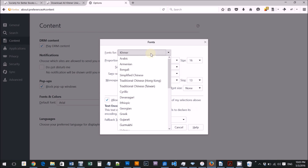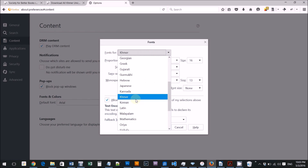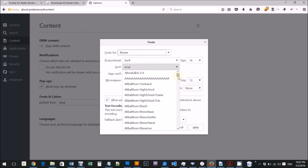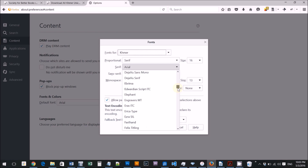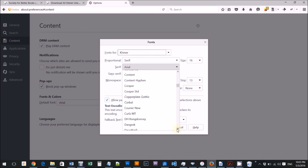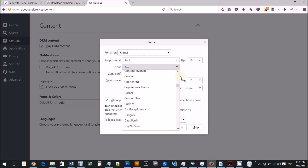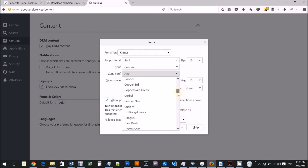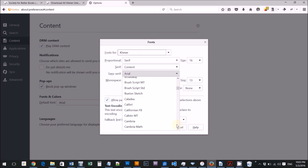If you want to click on the font, you can select advanced.